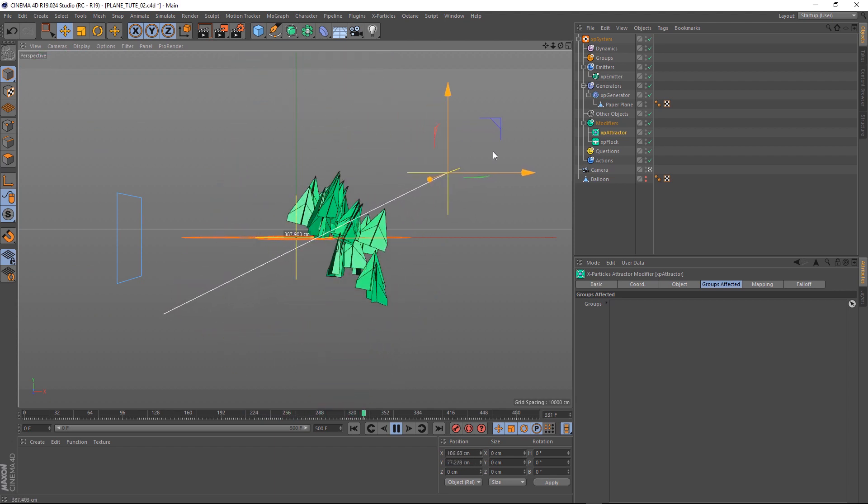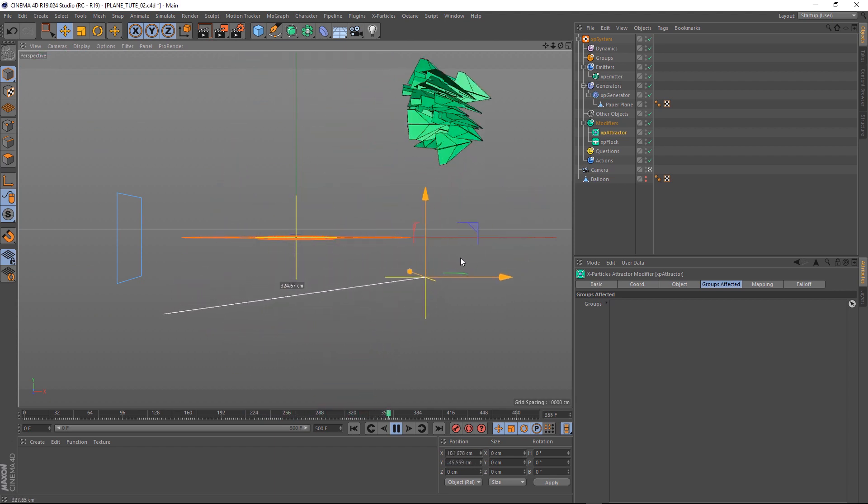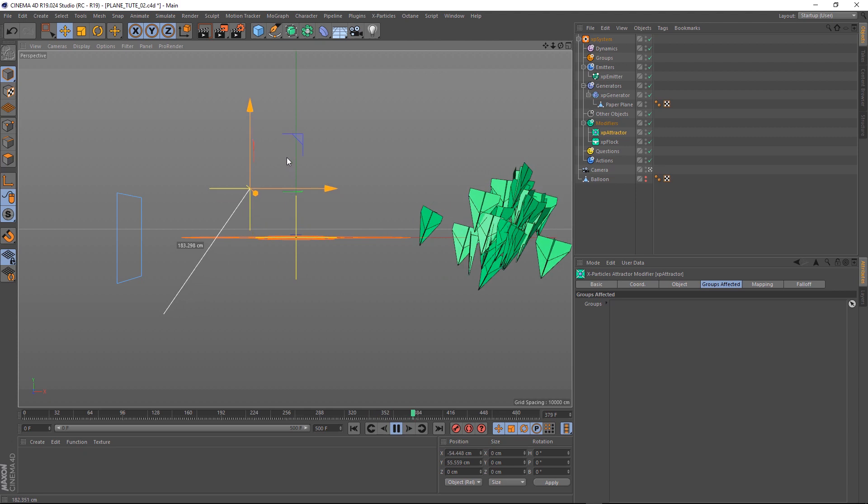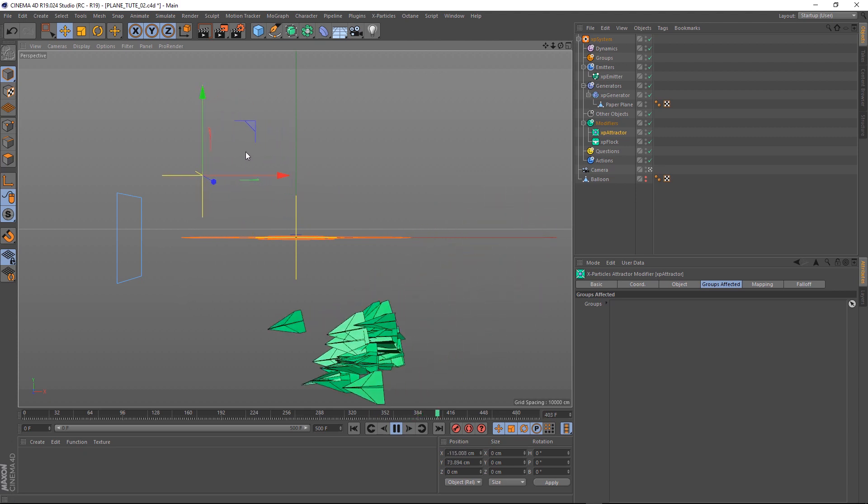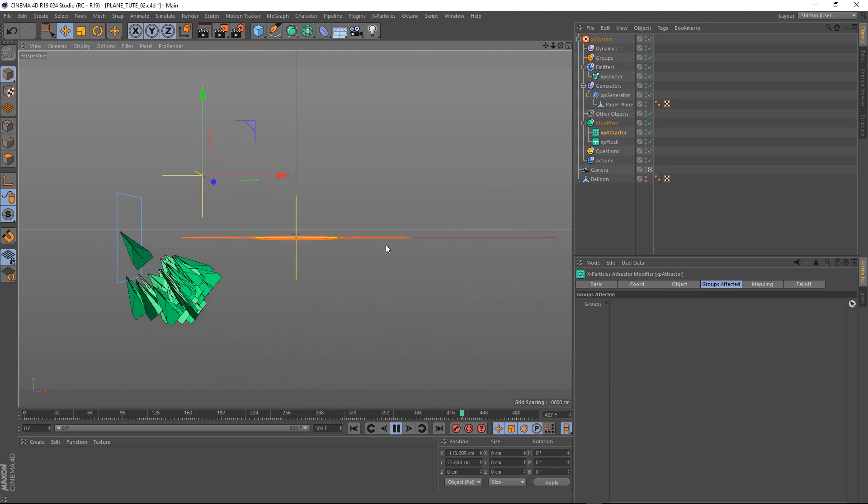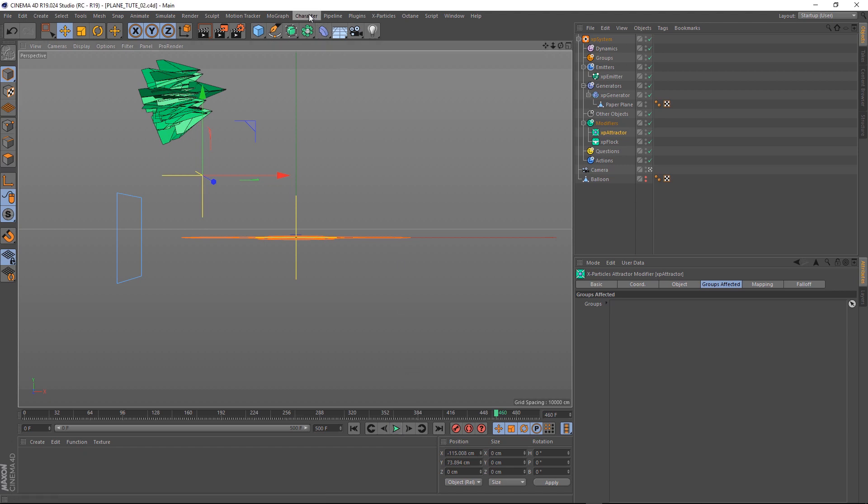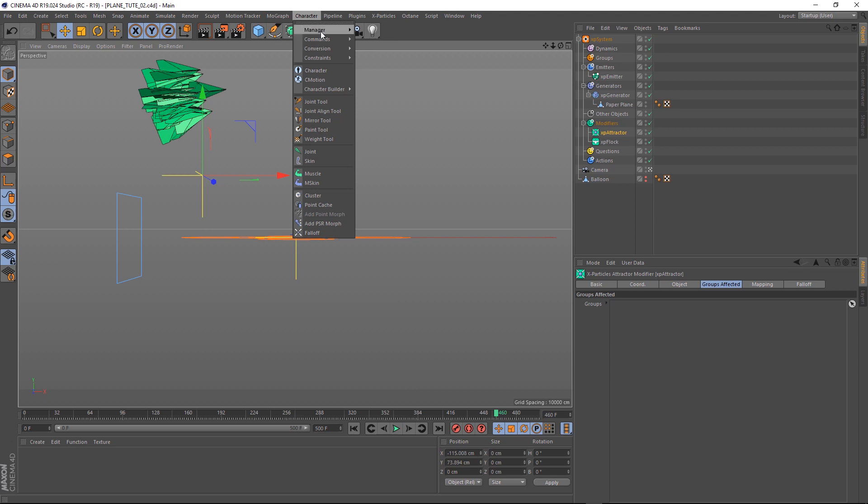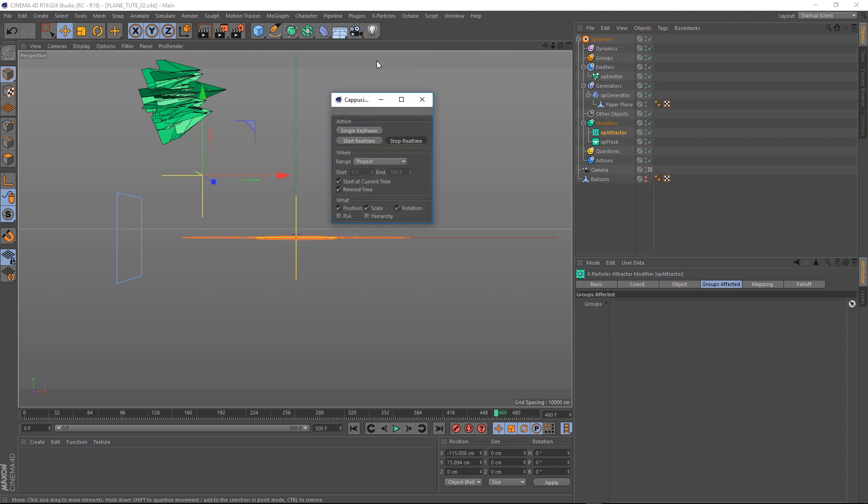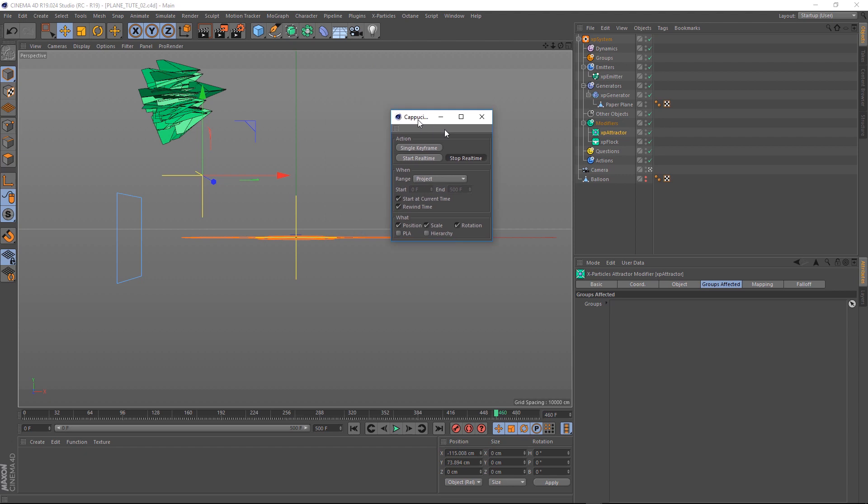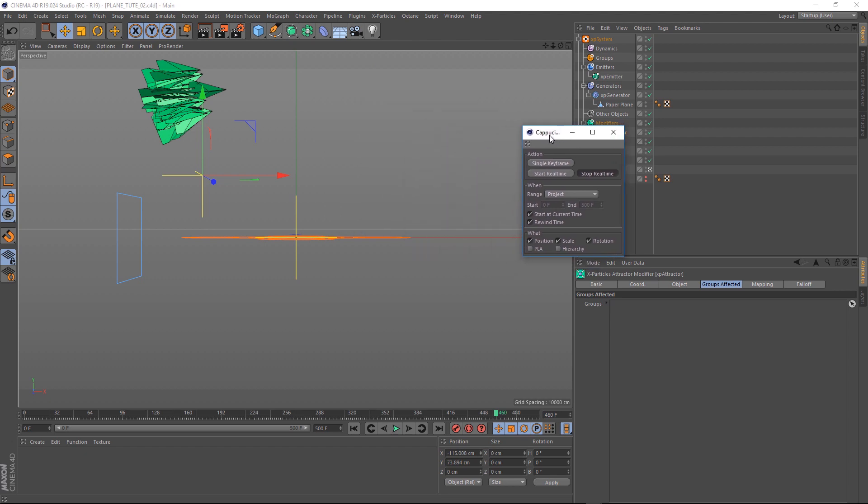So you could keyframe this or have it travel along a spline. But I'm going to show you a little trick to make the animation very quick and easy. You may or may not have heard of this little tool in Cinema 4D called cappuccino. You can find it up here under character, manager, and there it is. So basically, what this is going to allow us to do is control our flock with our mouse. Cappuccino can record motion on the fly and convert it to keyframes for us. Let me show you how that works.